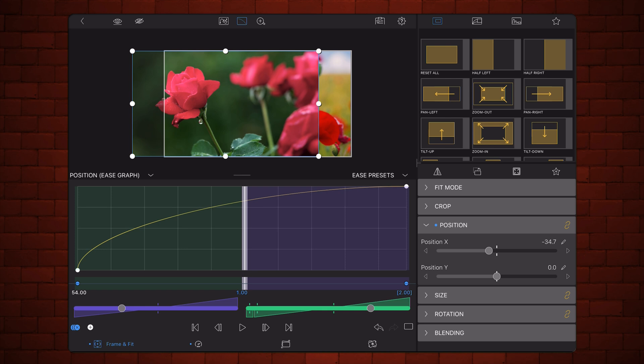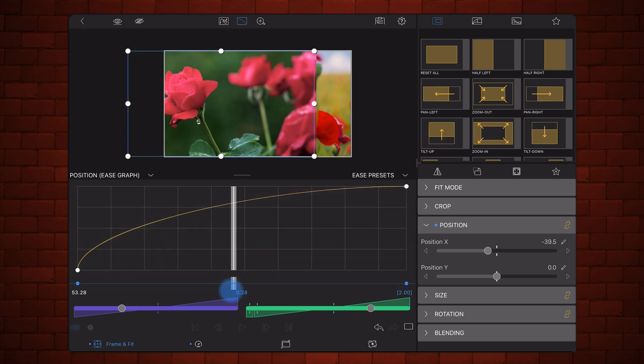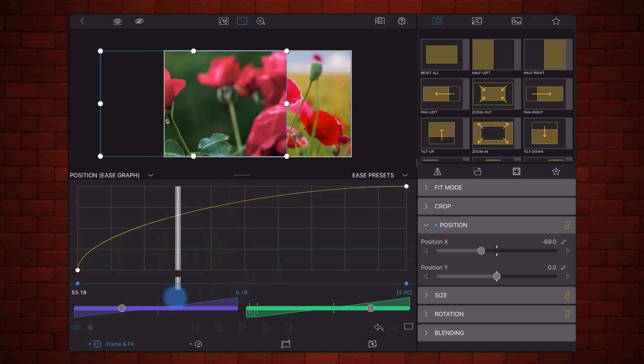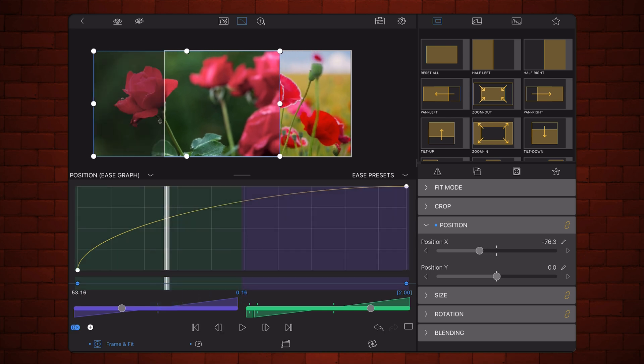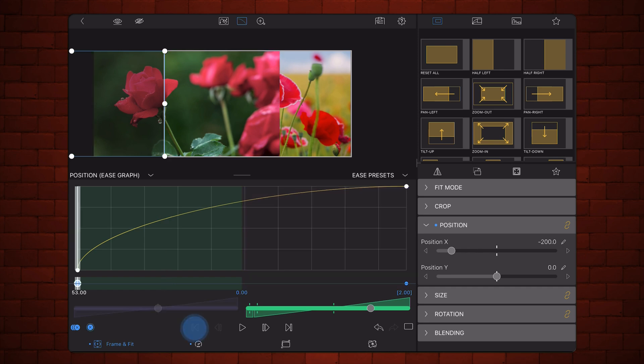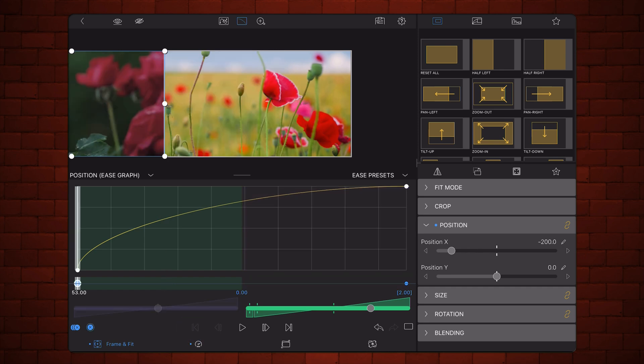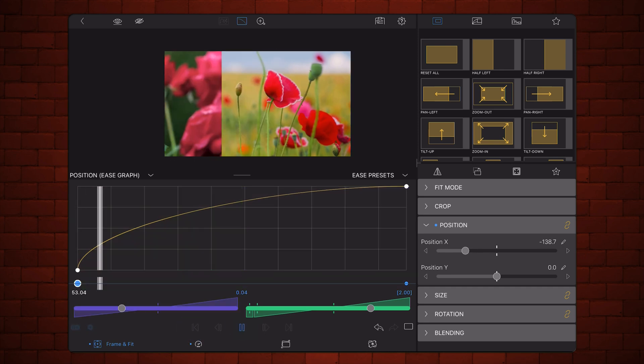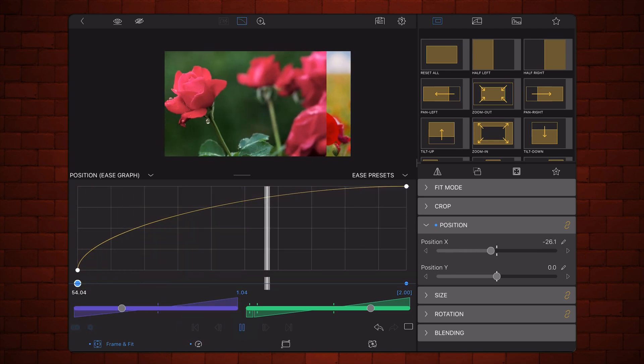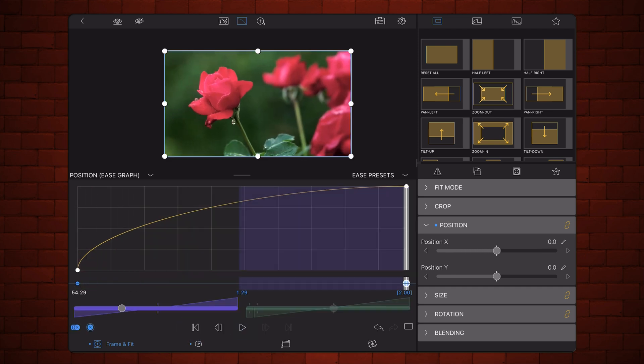You can see that by less than a quarter of the total length of the movement, it's already more than halfway through. So if I play it now, it looks like this. Slows down as it progresses.